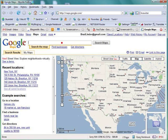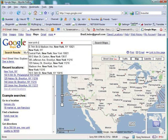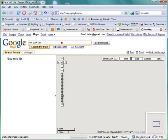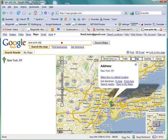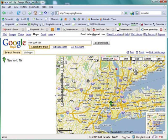Here we are at Google Maps, and I'm just going to type in New York City to see what happens. And there we are at New York. Let's zoom in a little bit tighter.